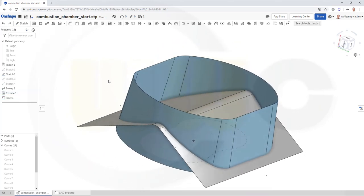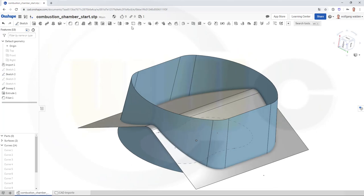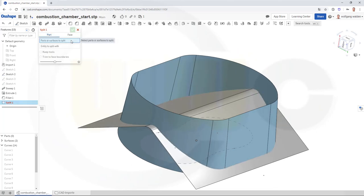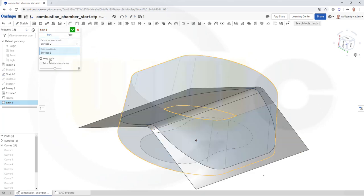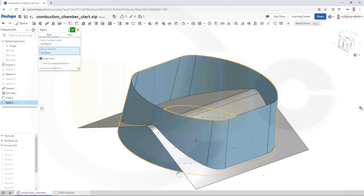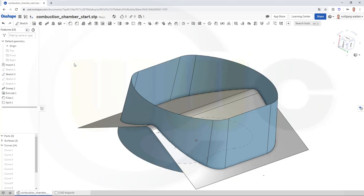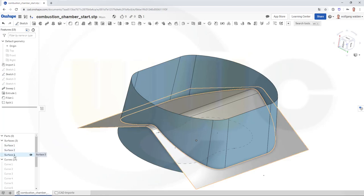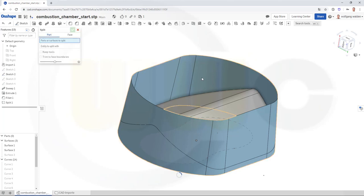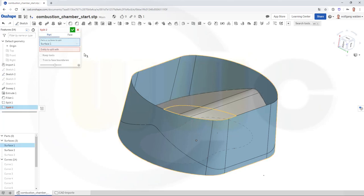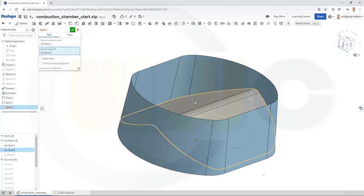And now let's split. Go for split. I want to split this surface here with that one, and I want to keep the tools. Confirm. And then another split — I want to split this surface with that one. Keep the tools and confirm.